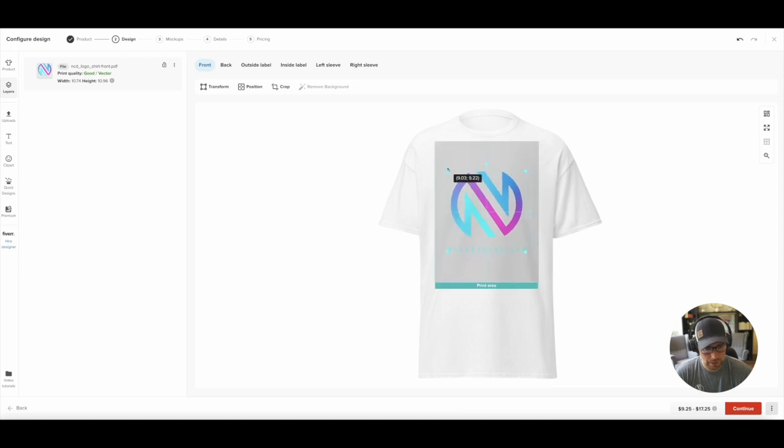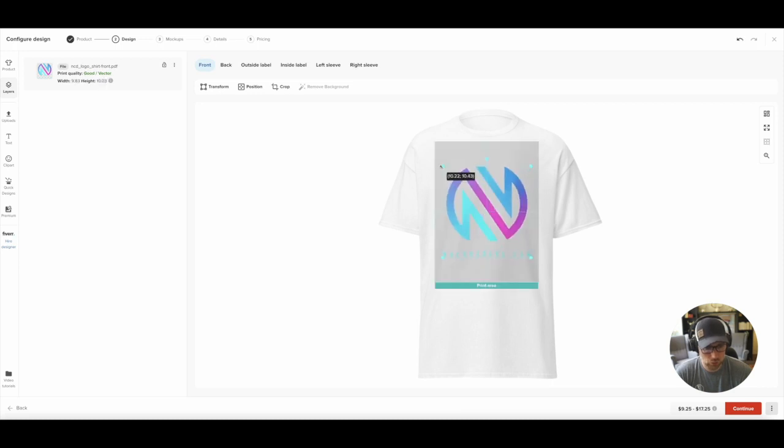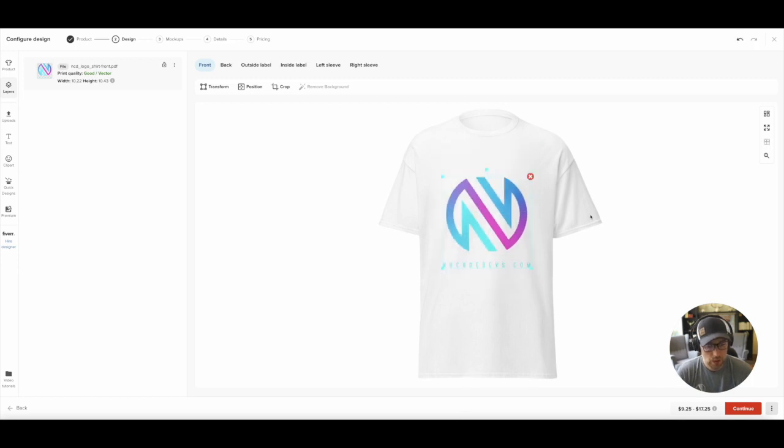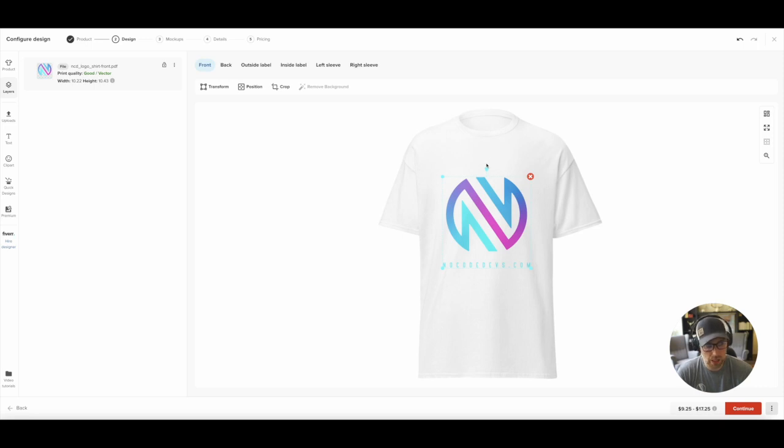So now that it's loaded onto our shirt, it shows you the print area. It's a really nice editor here. You can move things around, get it centered how you would like. And once you're happy with the design, the position, and the cropping, you can actually go ahead and click Continue.